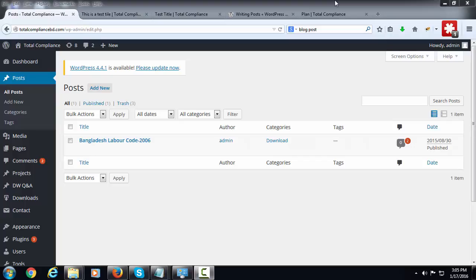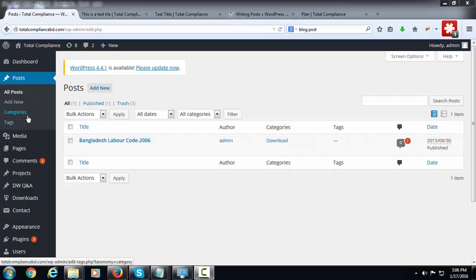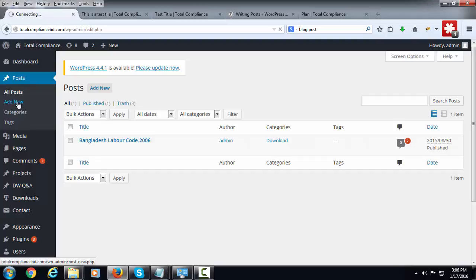Hello, today I'm going to show you how to add a post in a blog. I have logged in as admin in the admin panel of WordPress. Now I'm clicking on the add new tab under the post tab.